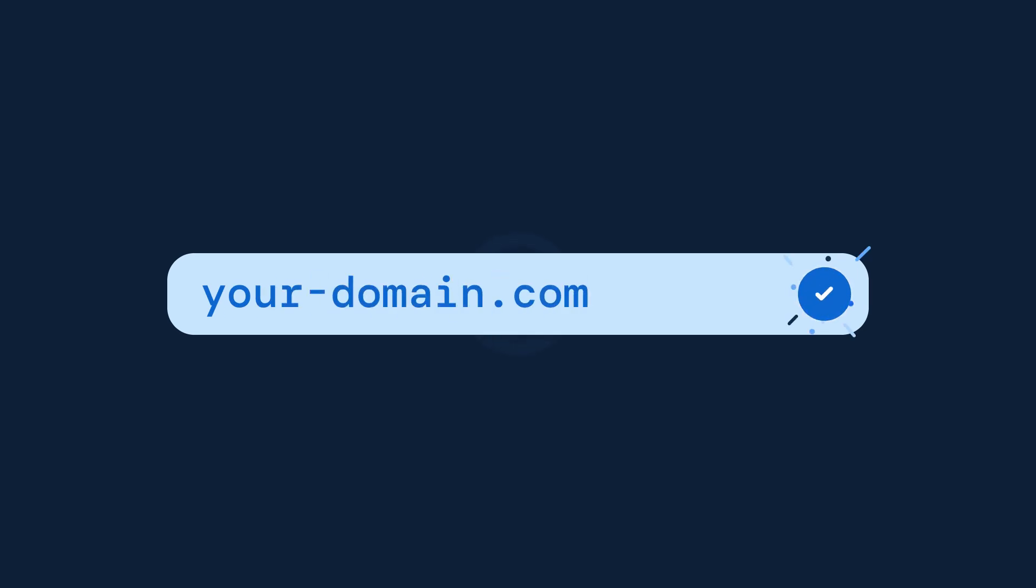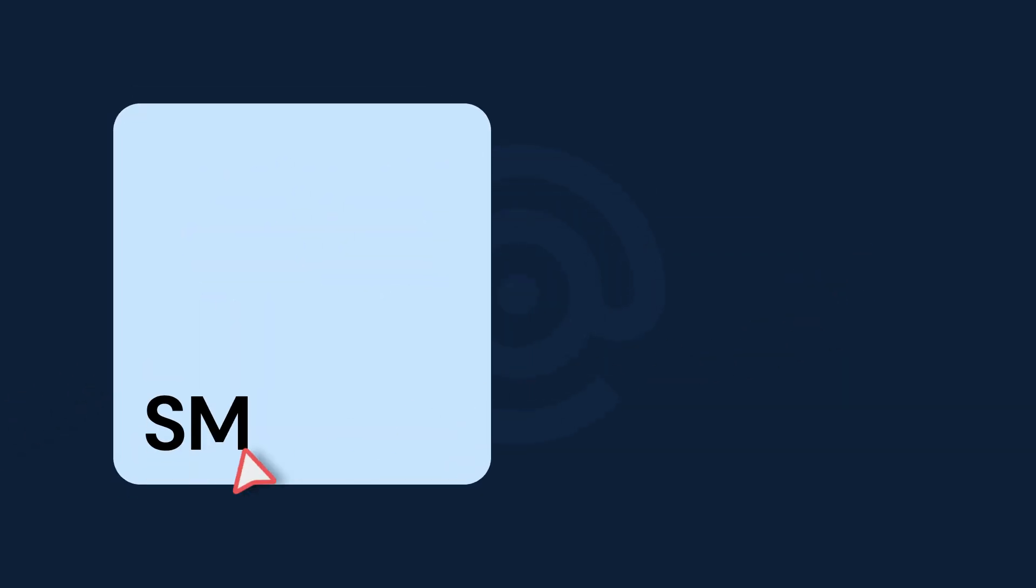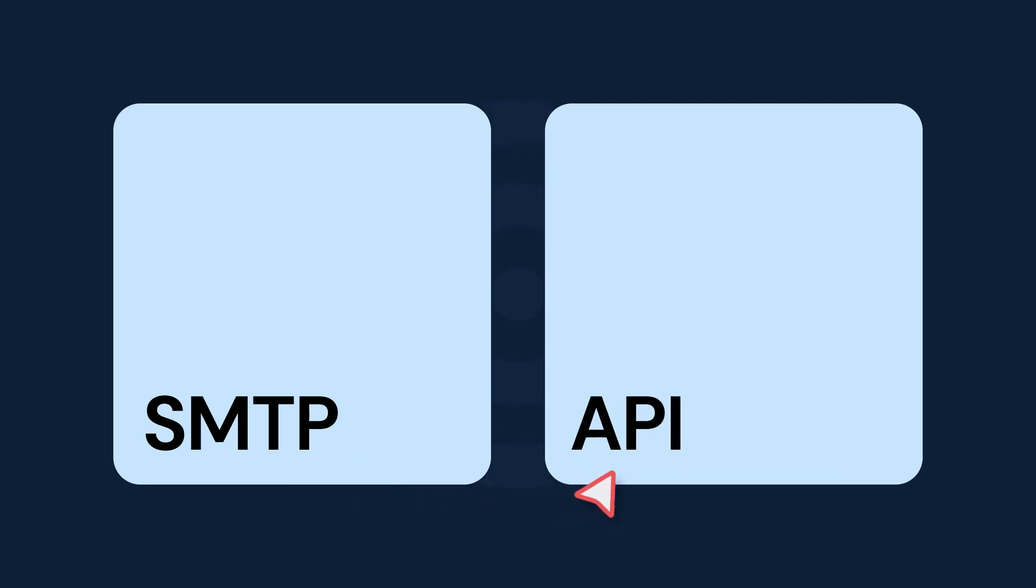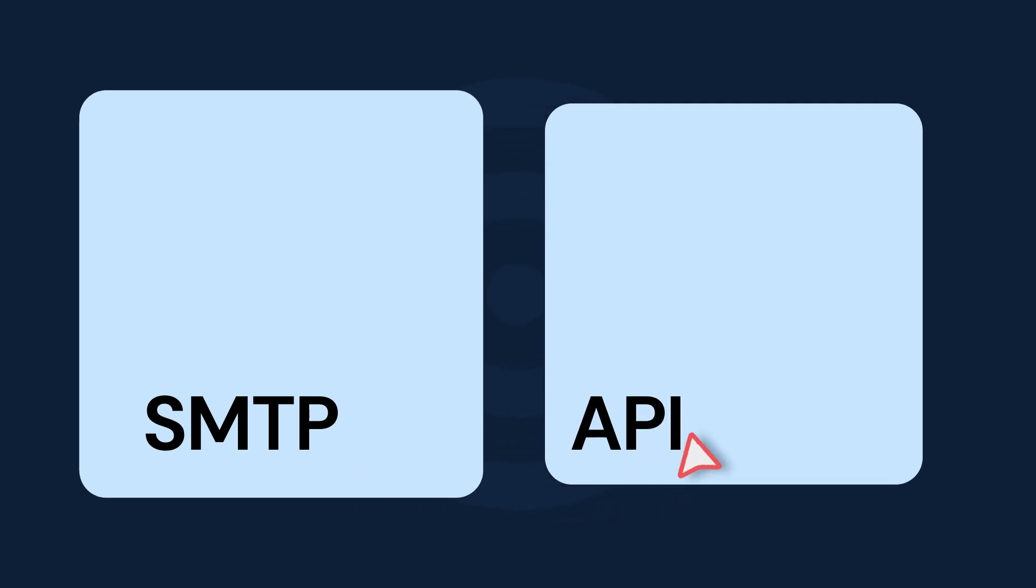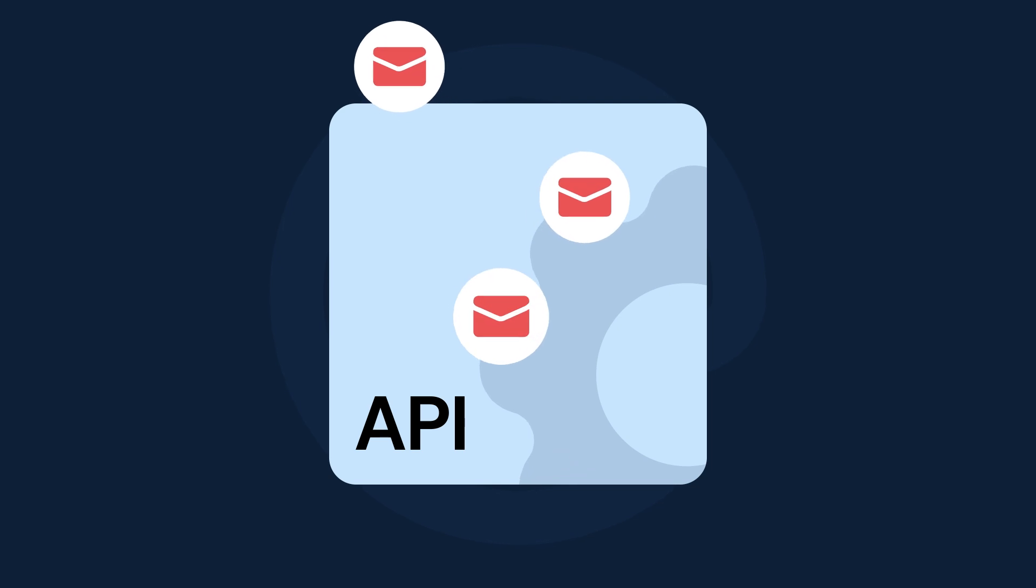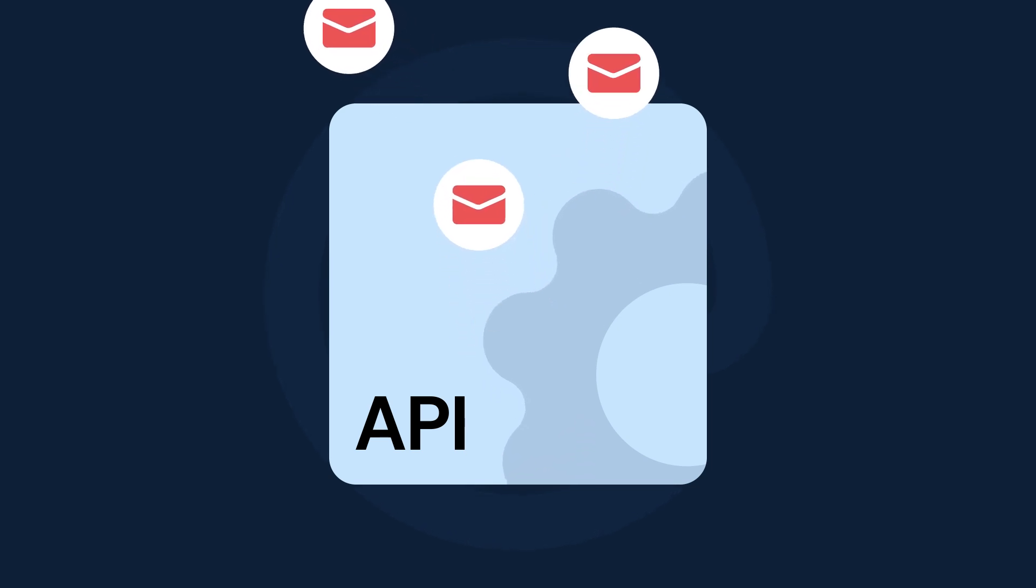Once you have your domain added and fully configured, it's time to send. You have two options for sending, either via SMTP or API. Our email API allows you to integrate email directly into your application, allowing you to scale your sending quickly in your coding language of choice.